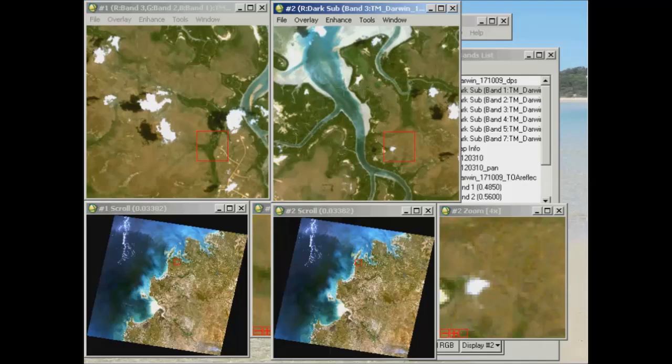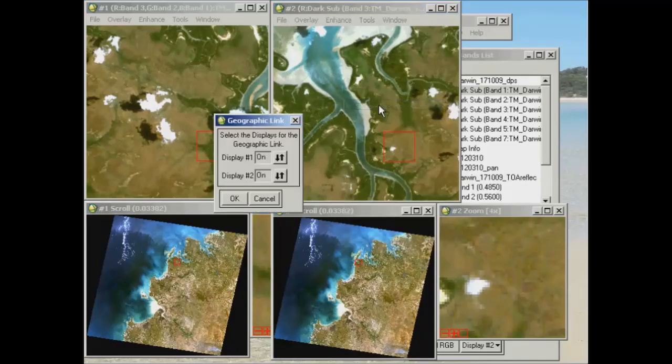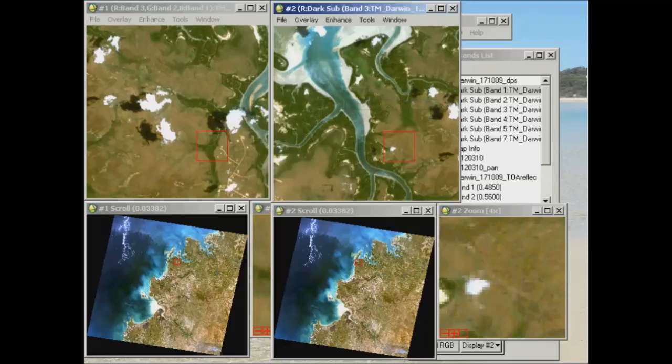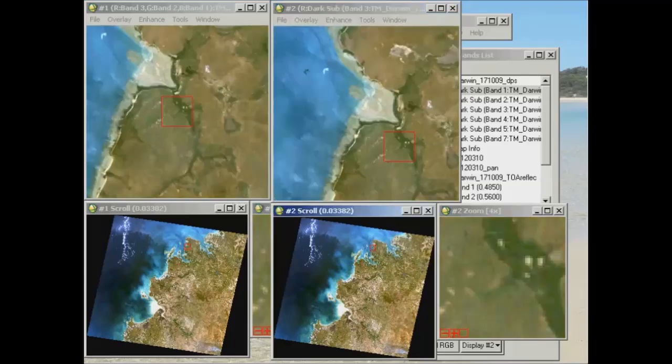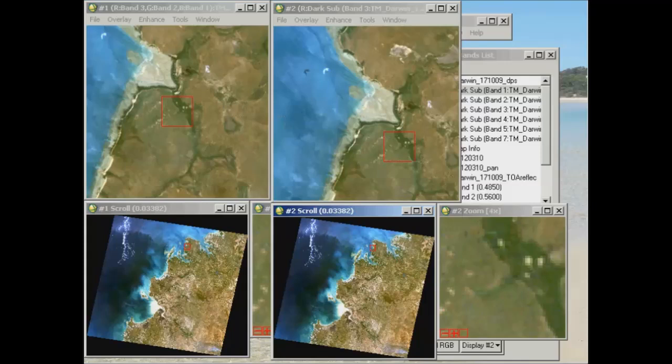Now what I've also done for the two images that I've pulled up is I've created a geographic link. So if you just remember, if you right-click on an image and go to geographic link, then switch those on and go OK. So if you move anywhere throughout the image, you're going to see the same area displayed in both your images. Now the thing you note here is that visually both images are going to look very similar to each other.